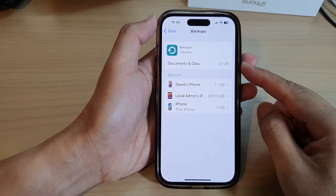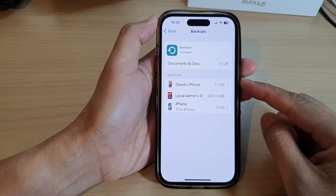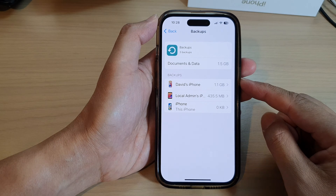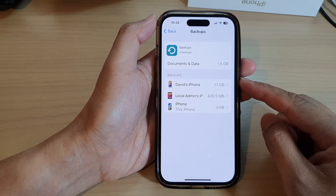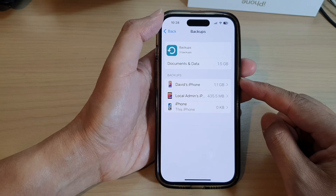Hi guys, in this video we're going to take a look at how you can delete your old backups from iCloud storage on the iPhone 14 series.